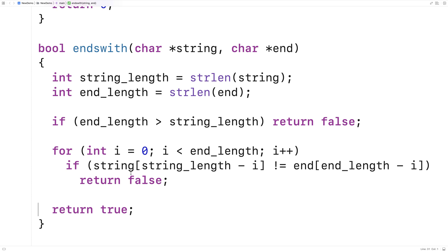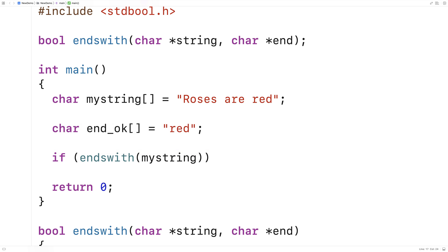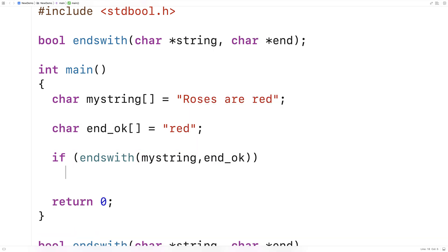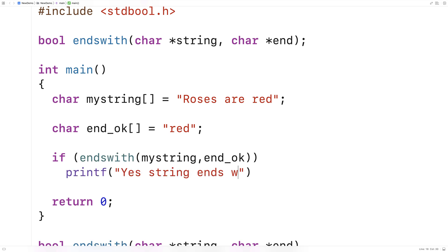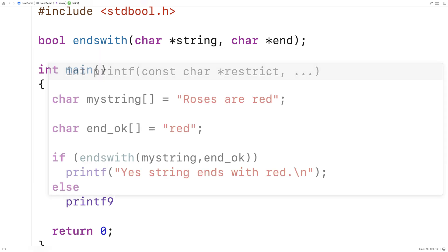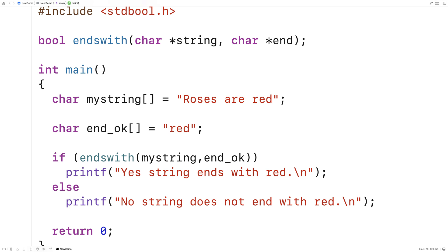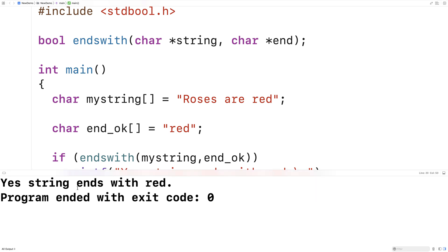So now we can test this function out. We'll try calling it with the end_ok string. We'll say if ends_with(my_string, end_ok), then printf 'yes string ends with red', else printf 'no string does not end with red'. We're expecting the yes answer here. So let's run this and we get: yes, string ends with red.